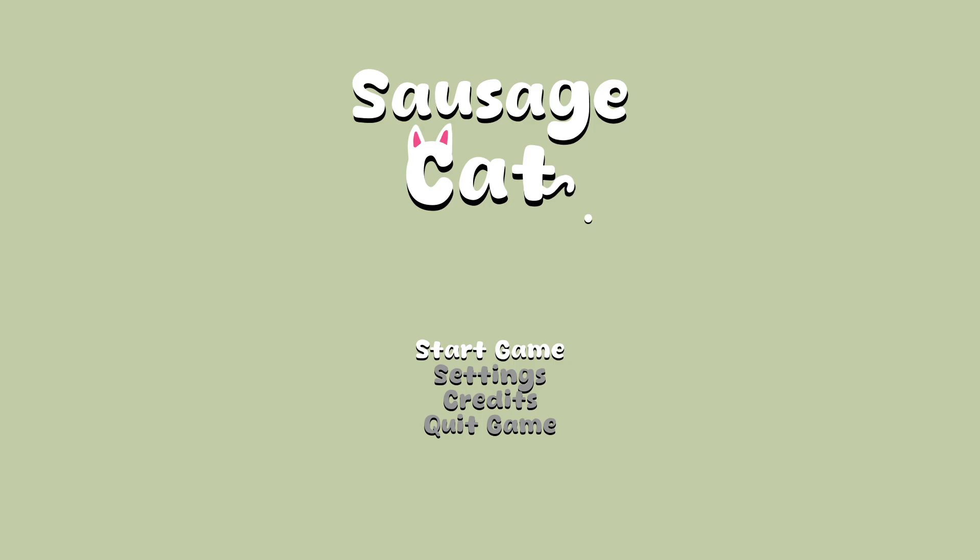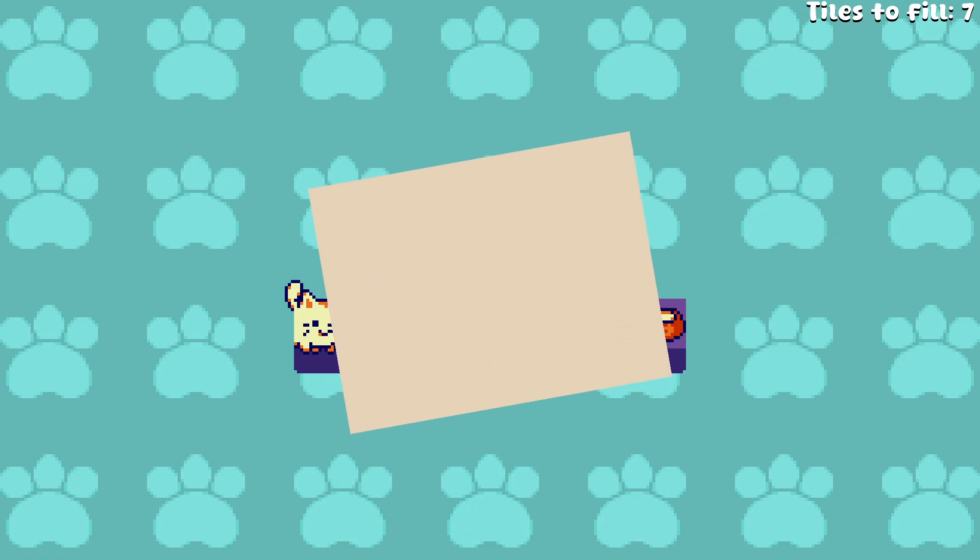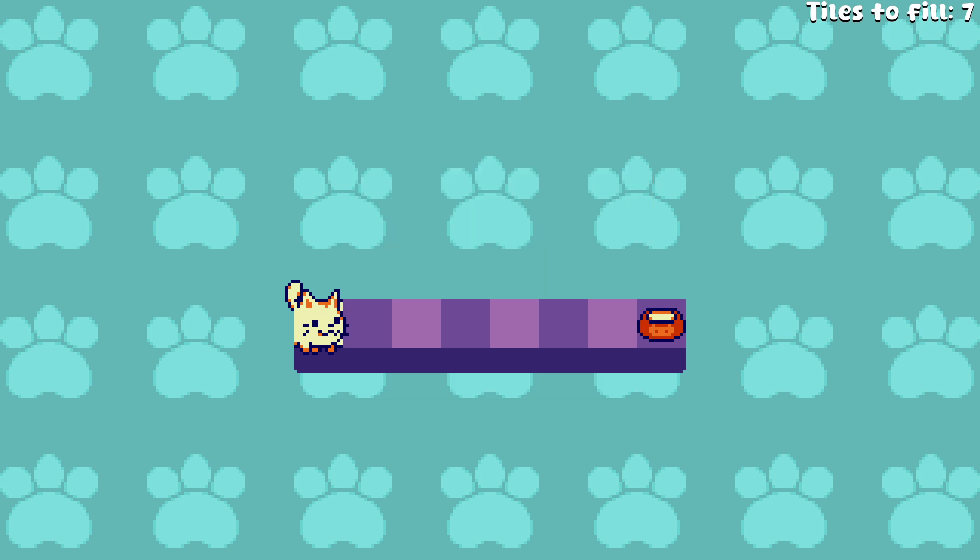There's my cursor there, hiding in the tail. There we go. Right, let's go then. Level one. Arrow keys move. Press R to restart. Backspace to undo. Press enter to continue. Nice and simple. So there's our kitty. Hello kitty. Aren't you cute? Look at you.